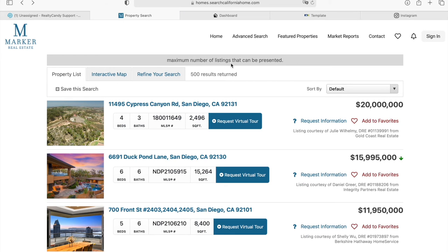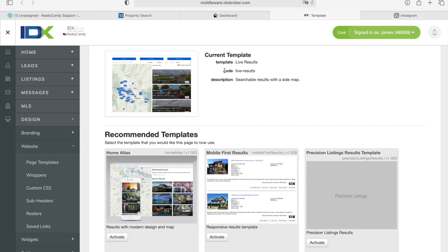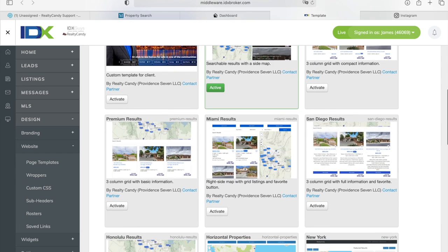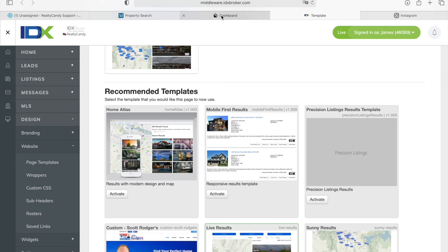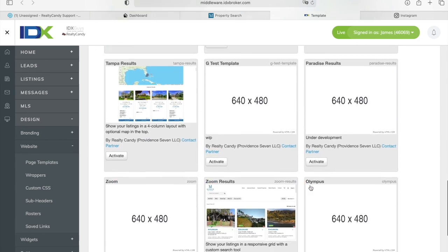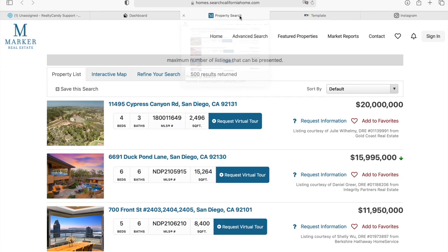This template can be activated through IDX Broker. So if you're here in your middleware dashboard and you make us your developer, you will have access to all of these templates that say Buy Realty Candy. This is for the results templates, and the Olympus template is over here. Right now I'm showing you our demo account, but if you want this template on your website, you would just click Activate. It's as easy as clicking that button, and everything will be done automatically.